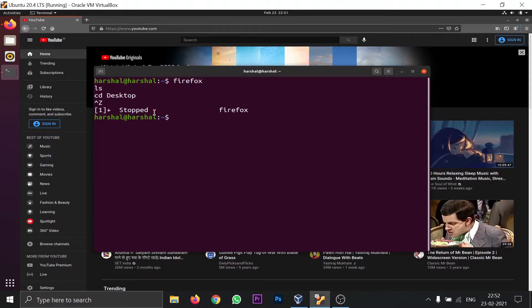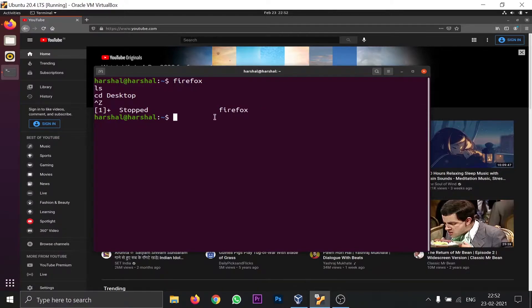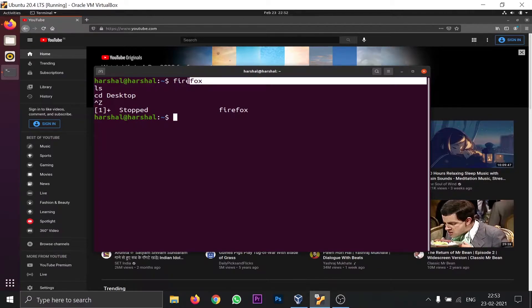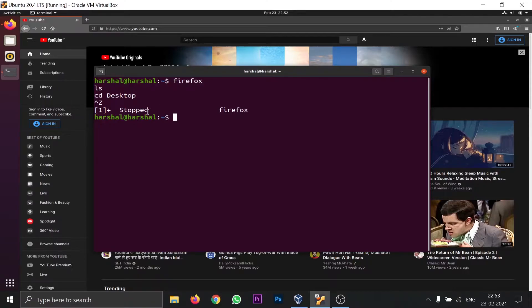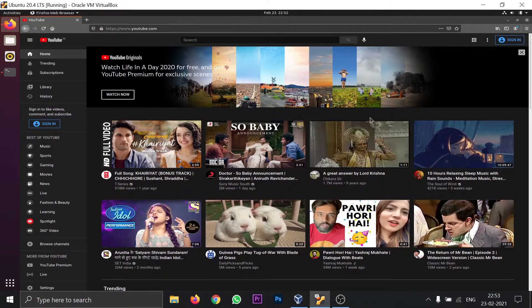If you type Ctrl+Z in the terminal, you will see three pieces of output: a code execution number (which is 1), the status 'stopped', and the process name 'Firefox'. This tells you that the process Firefox has been stopped, as you pressed Ctrl+Z.